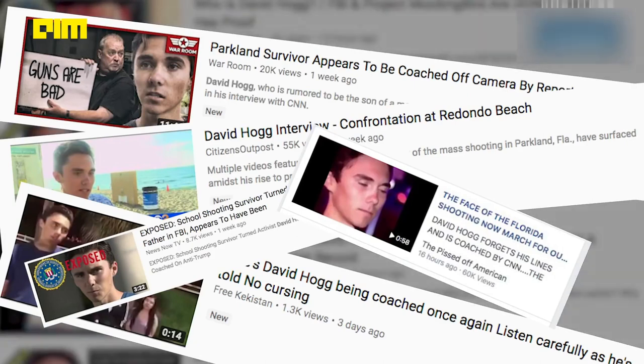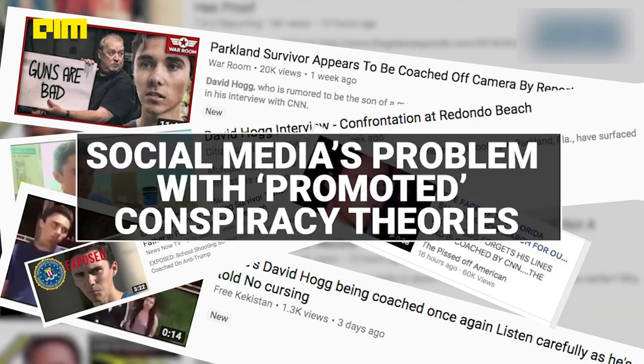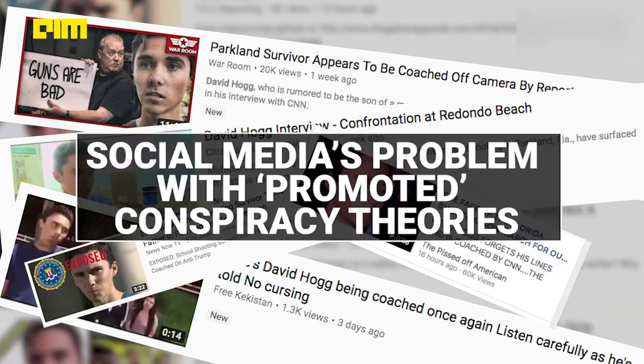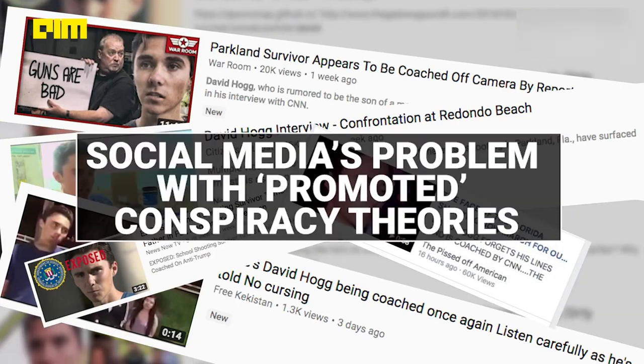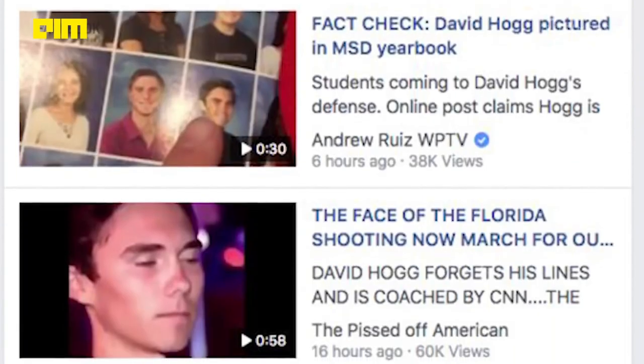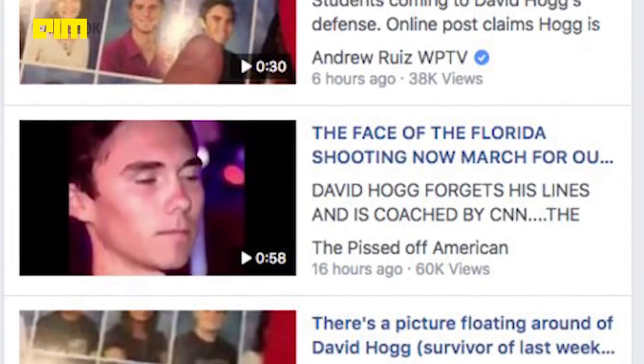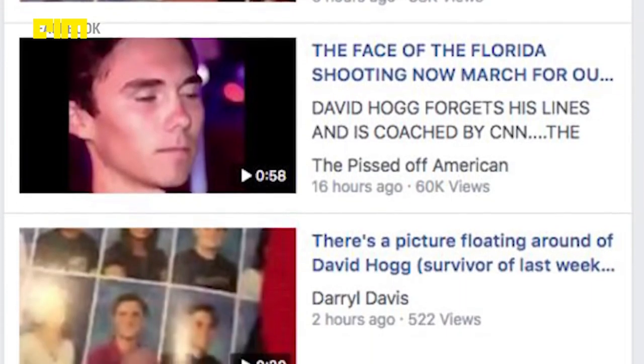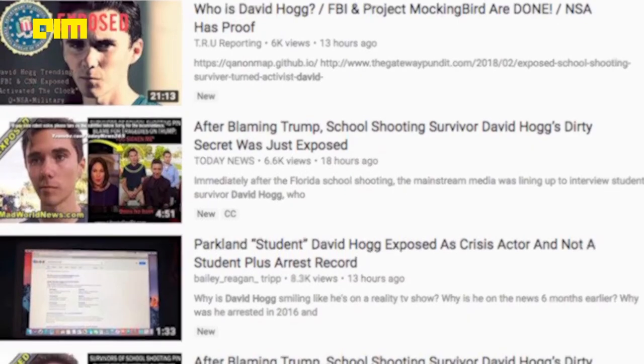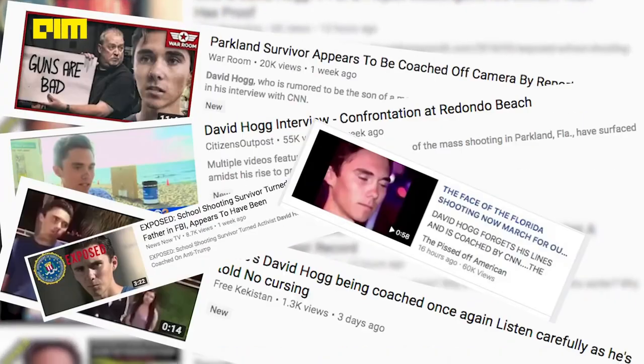Ever since YouTube announced that it would recommend less conspiracy content, the numbers dropped by almost 70% at the lowest point in May 2019.